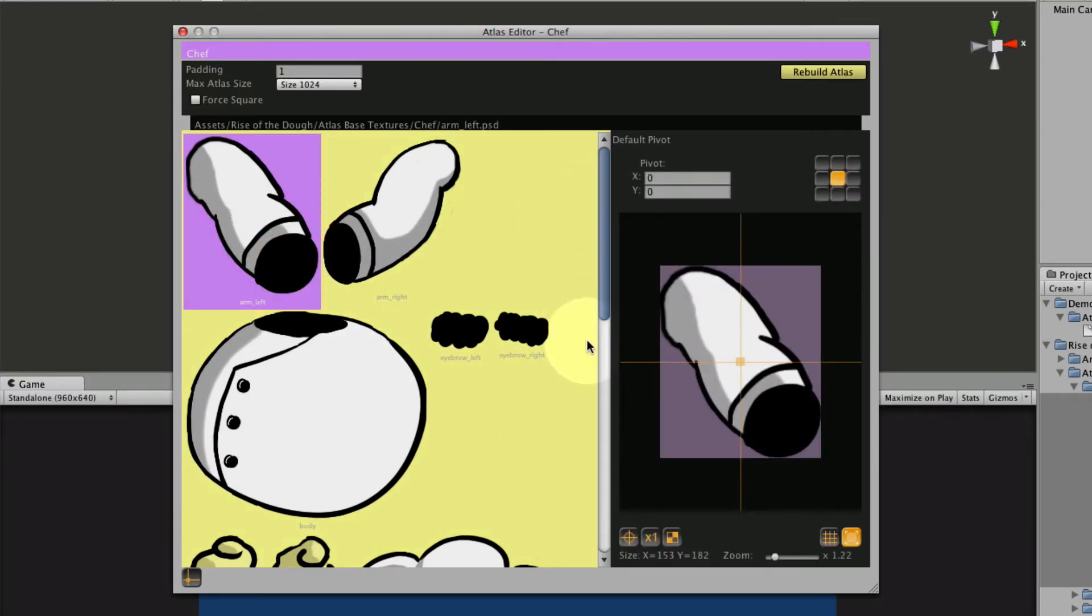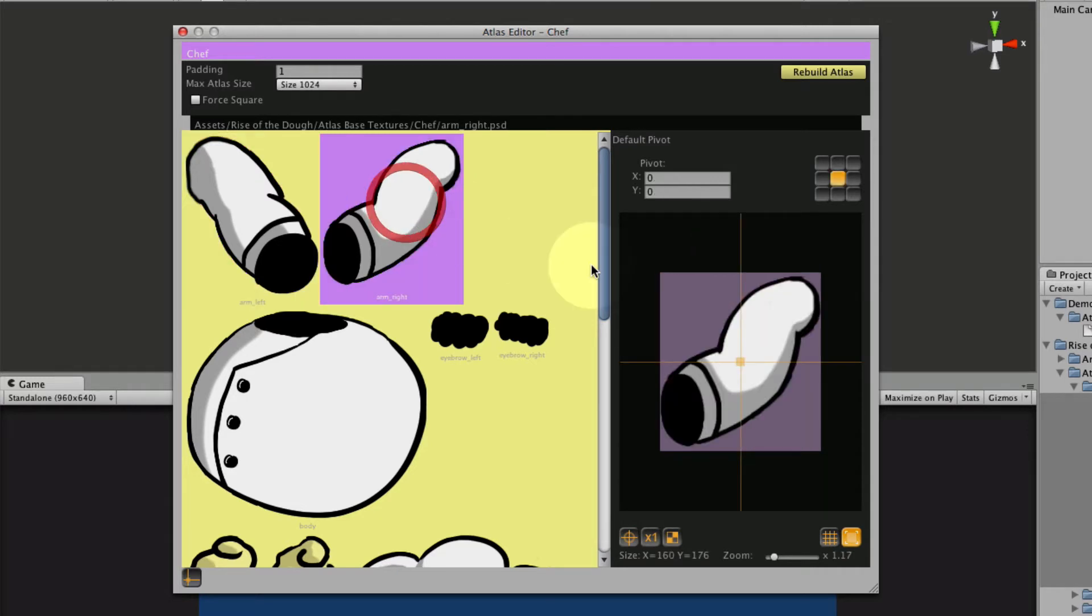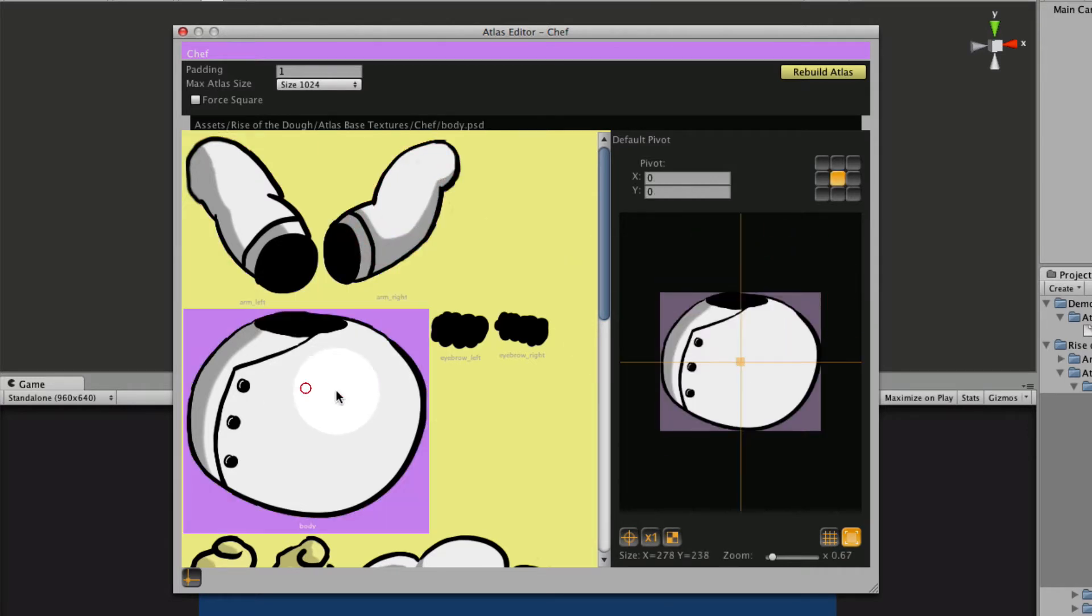So what we want to do first off is set up the pivot points for our atlas textures. Now the pivot point is where your texture will rotate and scale around. So let's say for the arm, you probably want the pivot point around the shoulder joint. So about right there is probably pretty good. Let's go ahead and do that for all our textures.